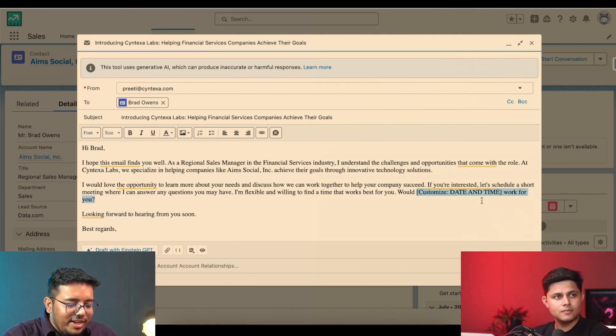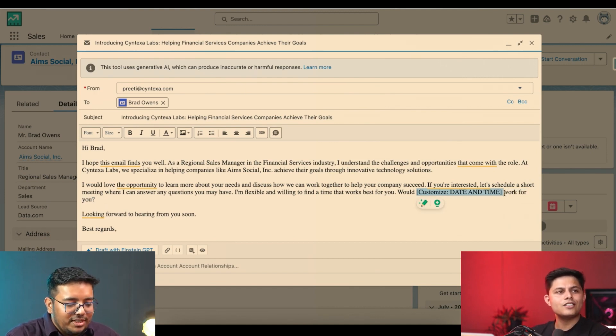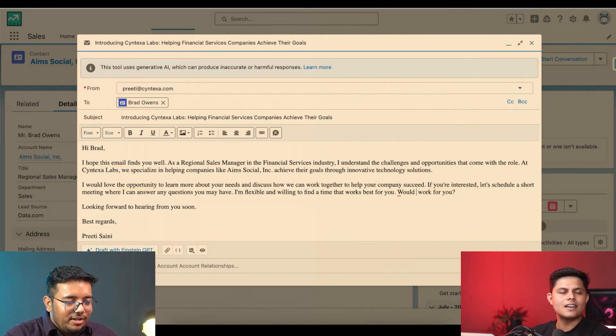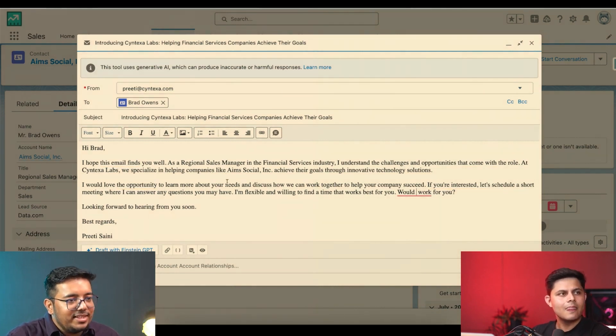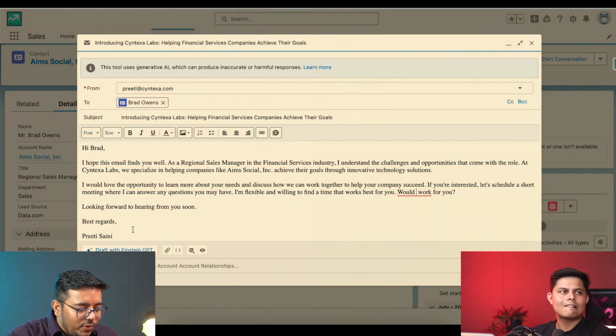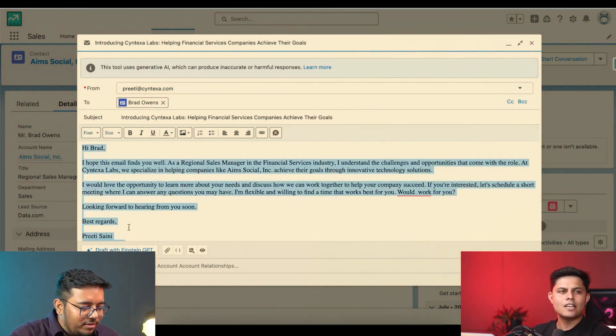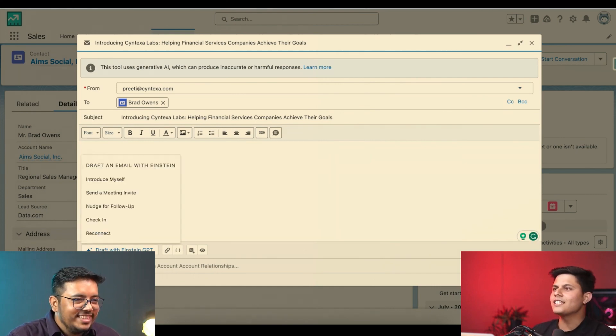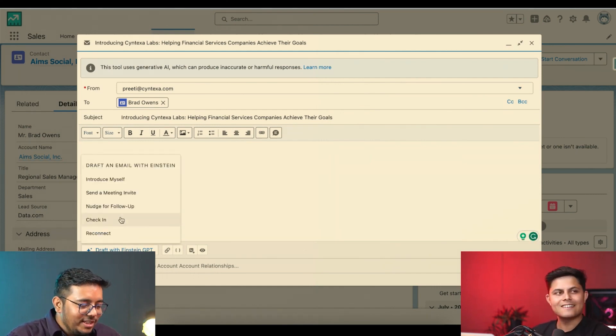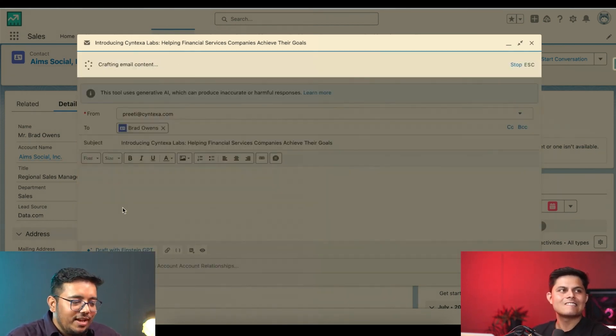All right, makes sense. So it can actually create these kind of content for us and then we can add our customizations over here and then simply send it. This is how we can do it. So now we do not have to train our sales representatives on writing good emails. We can simply use that nudge for follow-up.